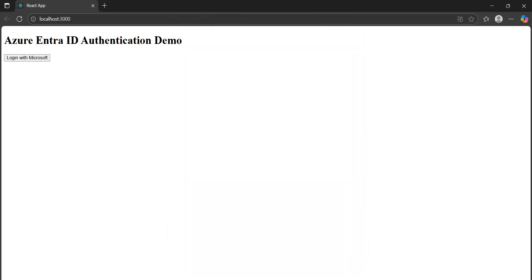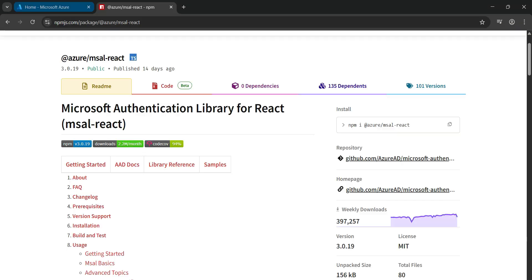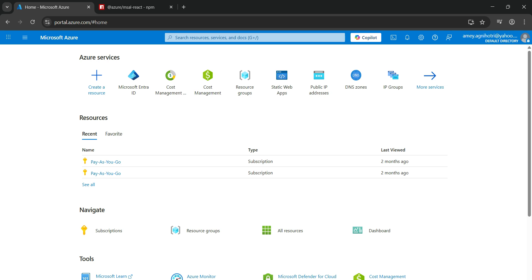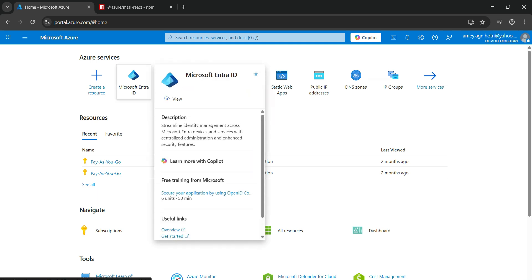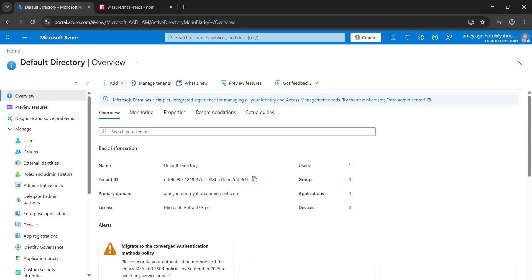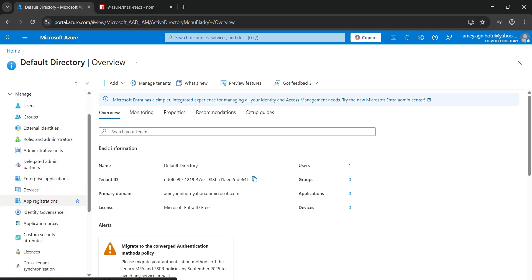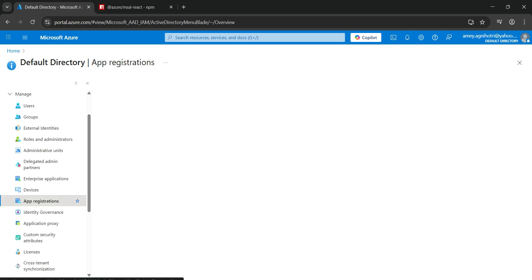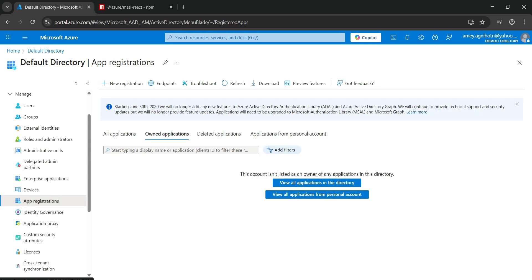Now let's go to the Azure portal and register our first app. Once you log into the Azure portal, you'll land on the dashboard where you can search for Microsoft Entra ID. If it's not on the dashboard, use the global search. Once you click on Microsoft Entra ID, you'll navigate to the default directory page. From the side menu, scroll down to find 'App registrations' and click on it. This takes you to the app registration page where we can register a new app.